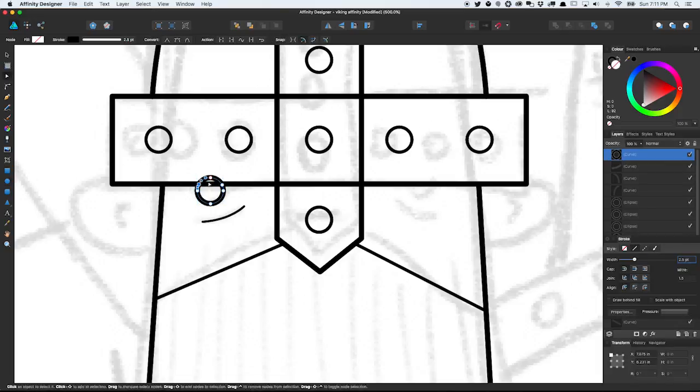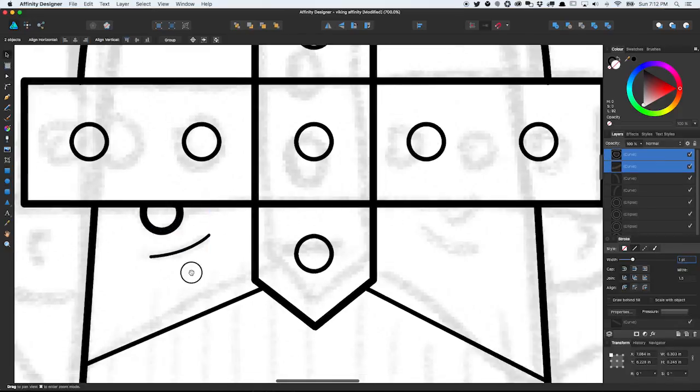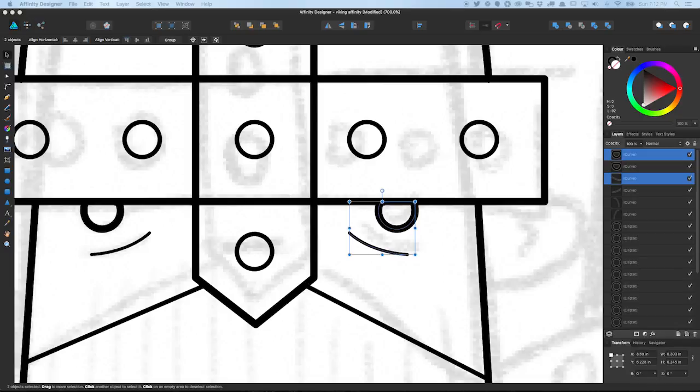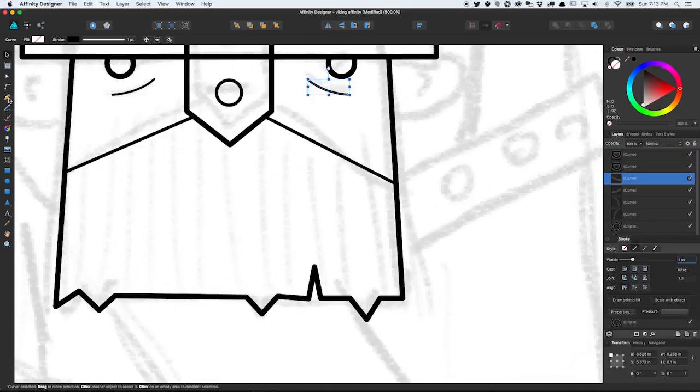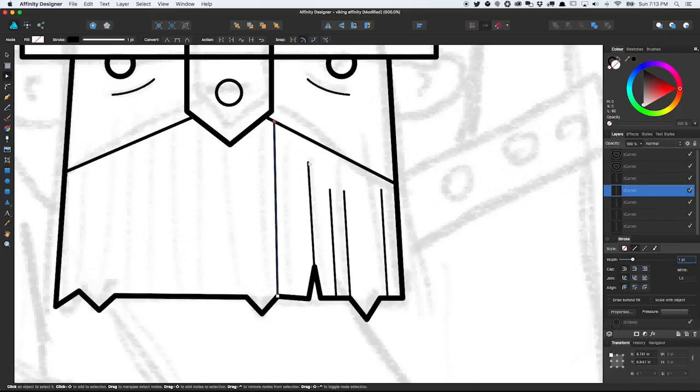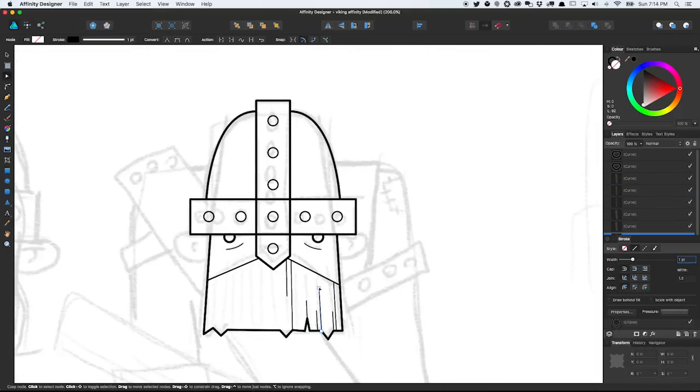There's also an export persona for chopping up images and parts of your designs. This pertains more to the interface designers who like to use this app more than the illustrators, but if you are a UI designer, these export options are fantastic.